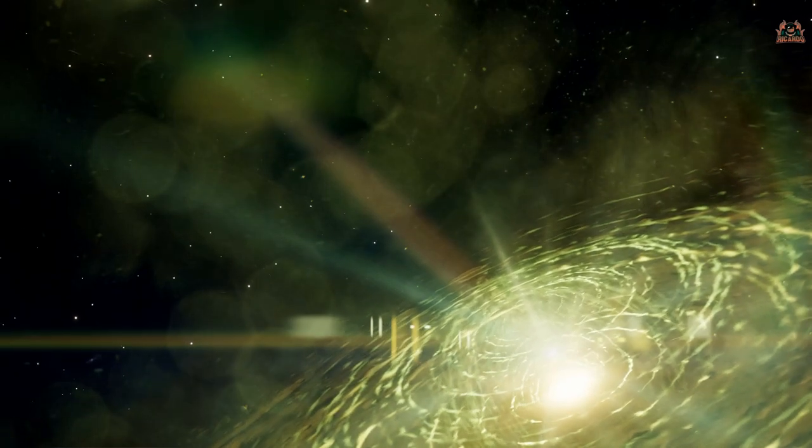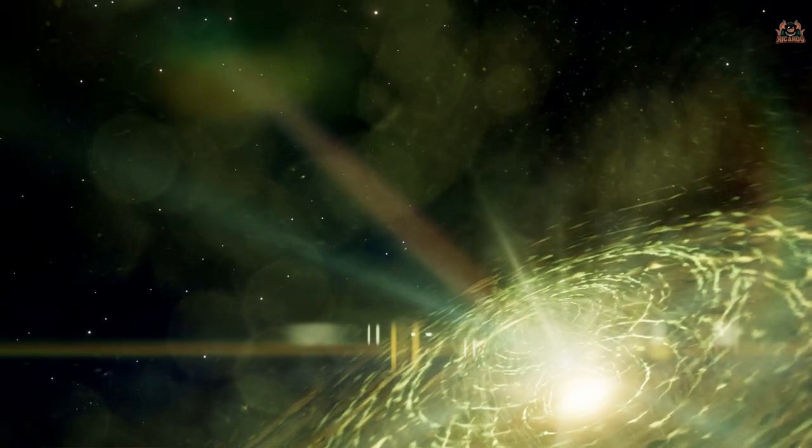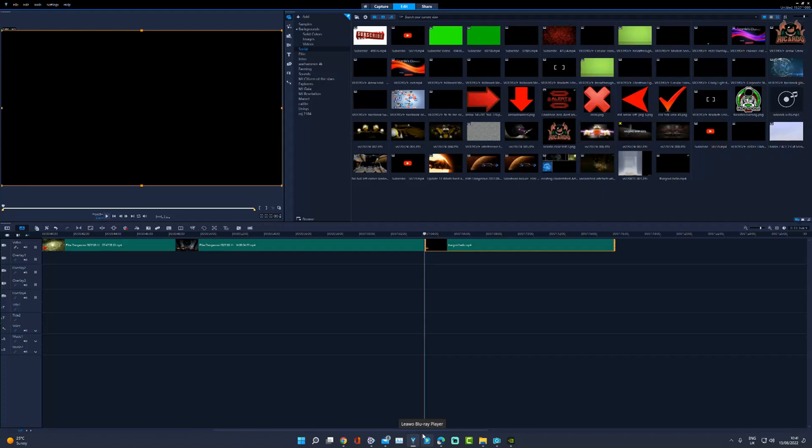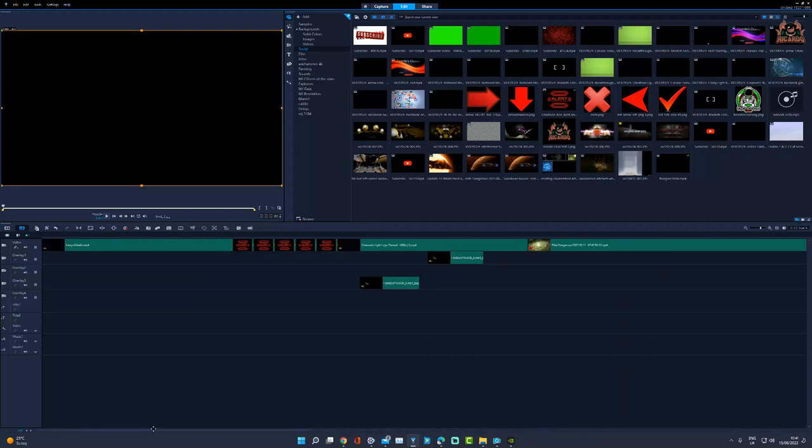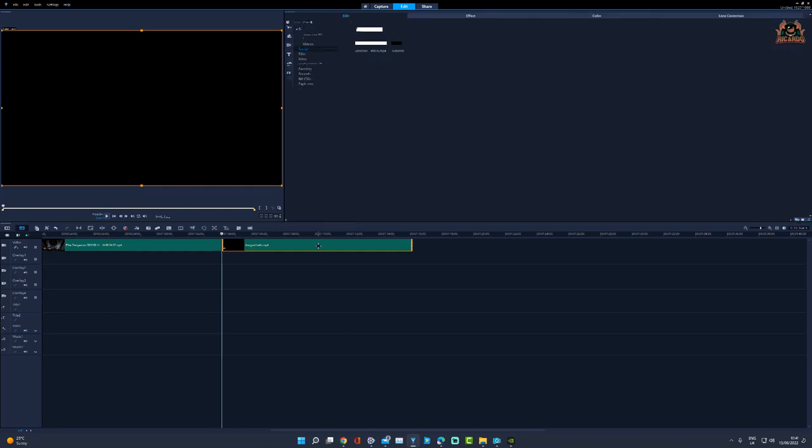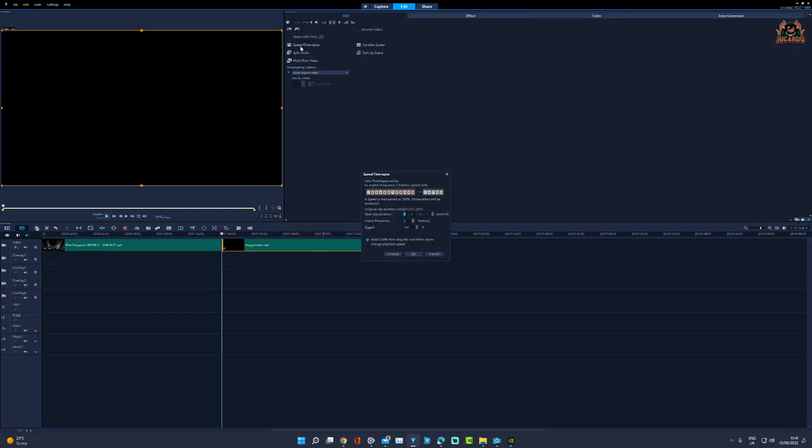Watch this. So I downloaded the video and put it into my video editing software that I create these videos on. There it is, it's called the Thargoid Hello. Right, so guess what they're going to be saying? I changed the speed up from the standard to 333 percent. That's an old trick from all the old records back in the 70s.